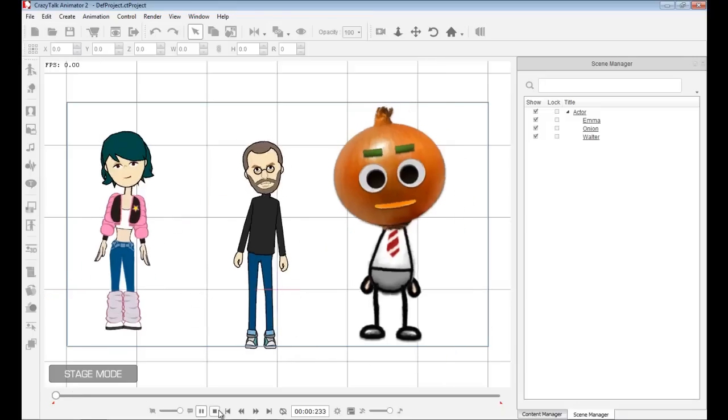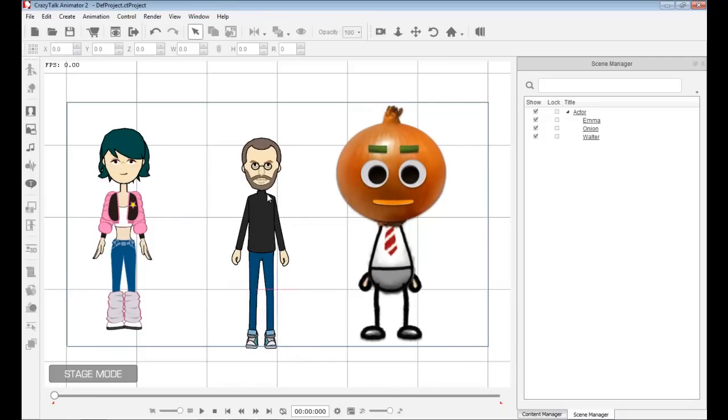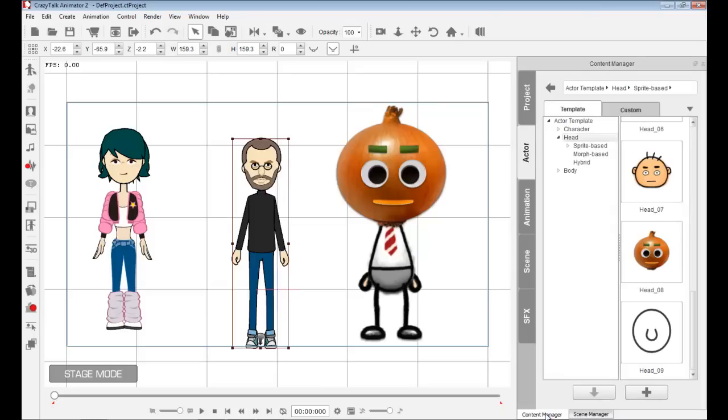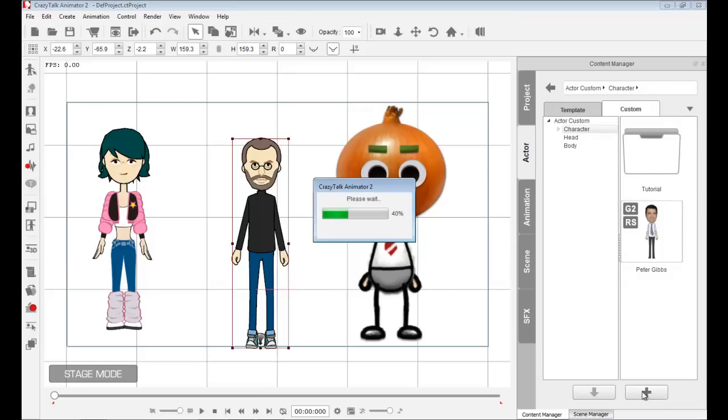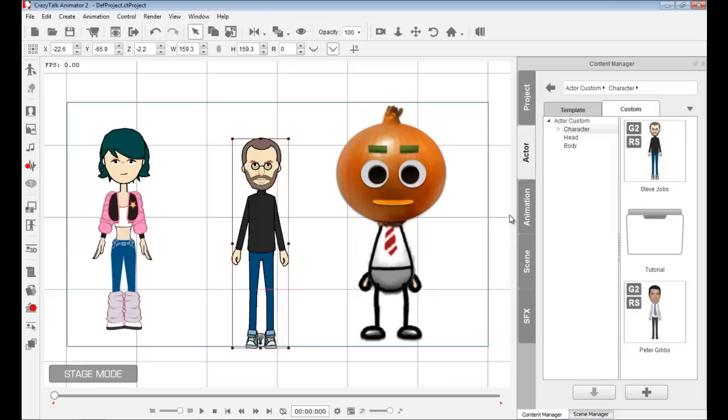If I wish to use my character in the future, I simply have to select him, go to the content manager, go to actor, and I can go to my own custom folder. Then I can click on this button down here, add, and type in Steve Jobs. I have my very own character which I can use in the future.